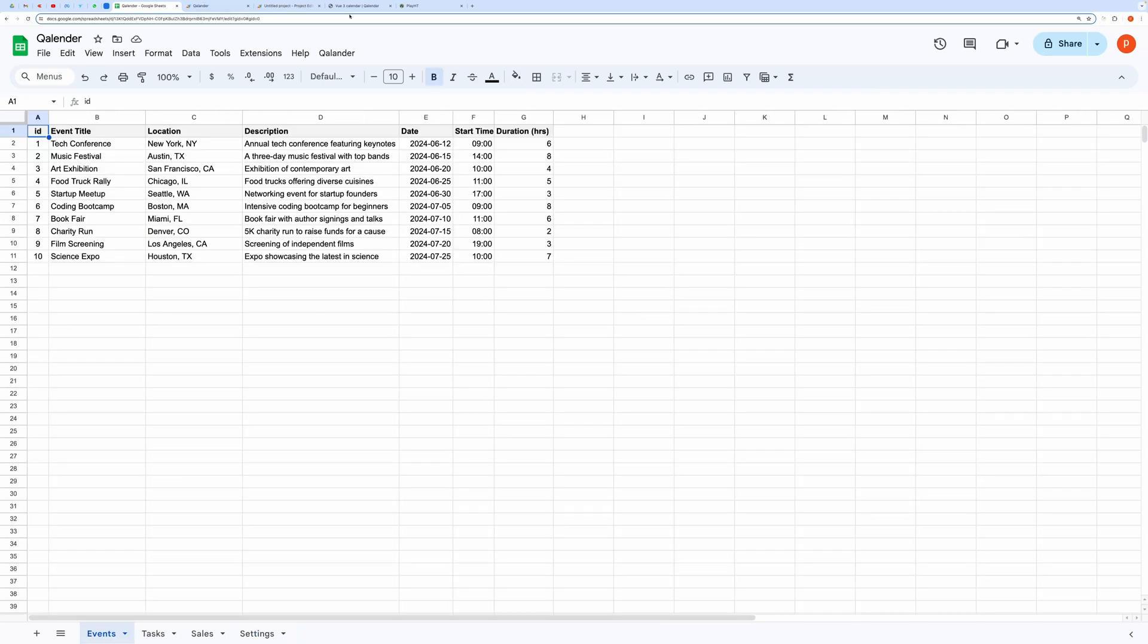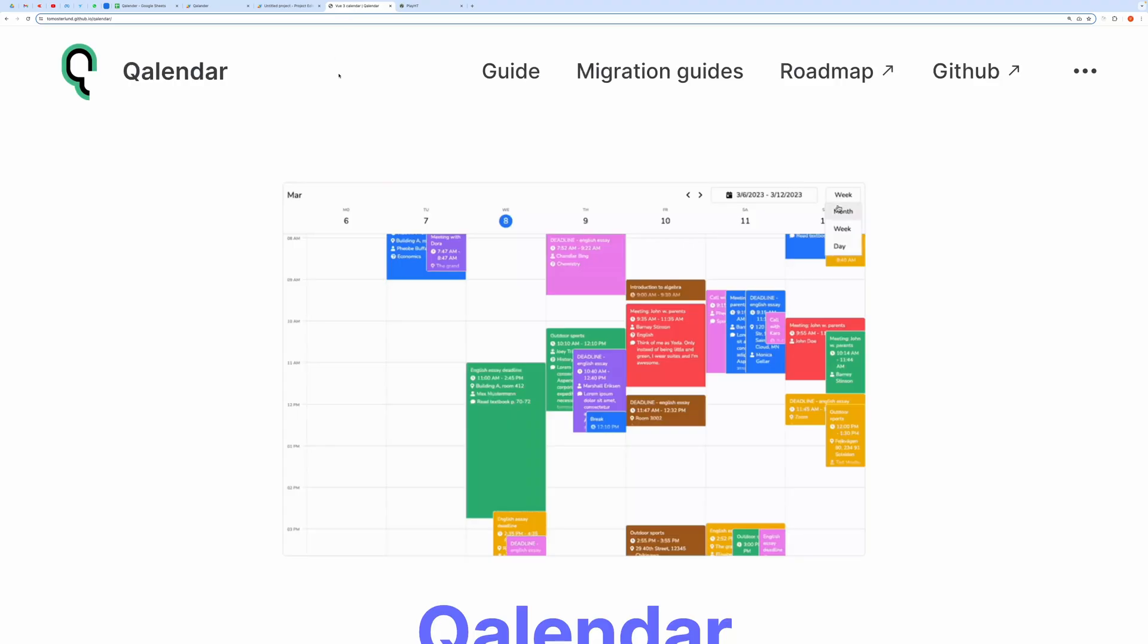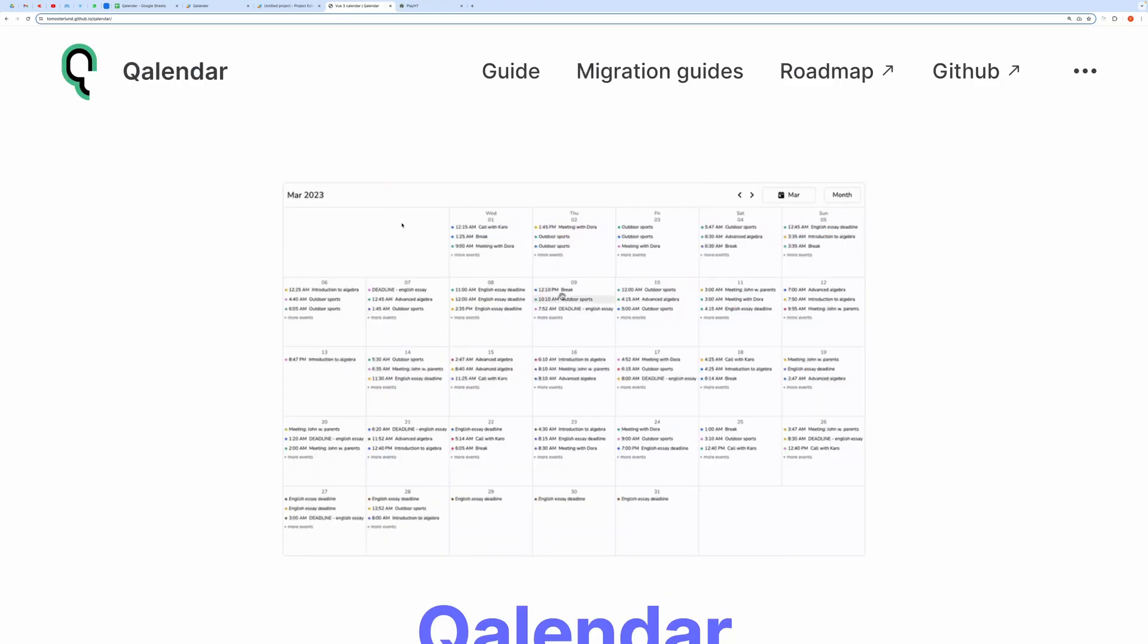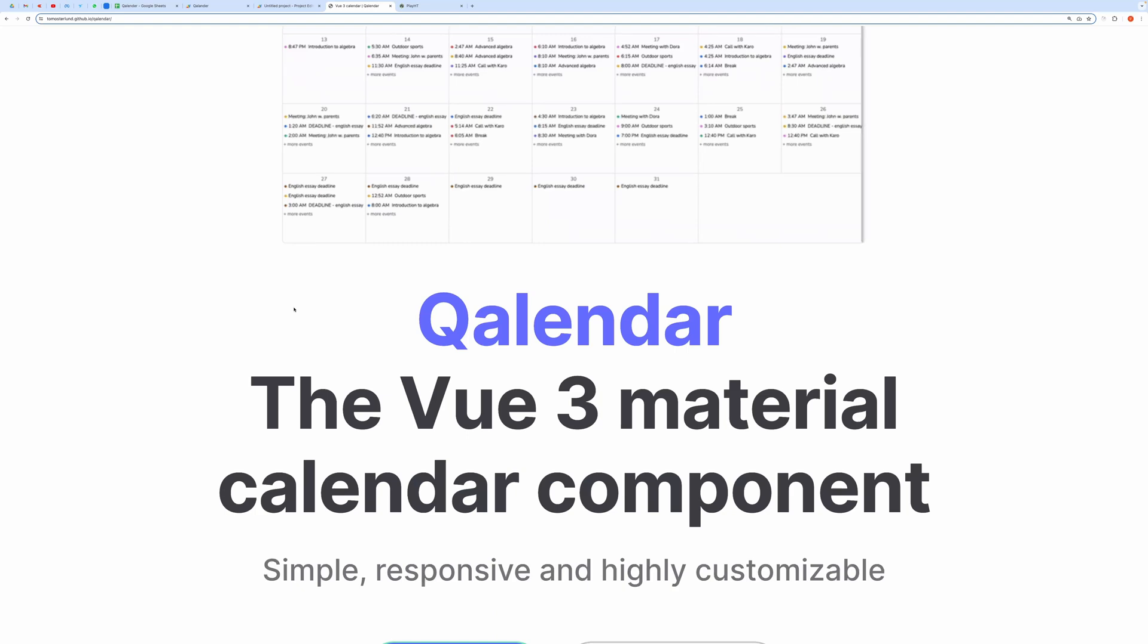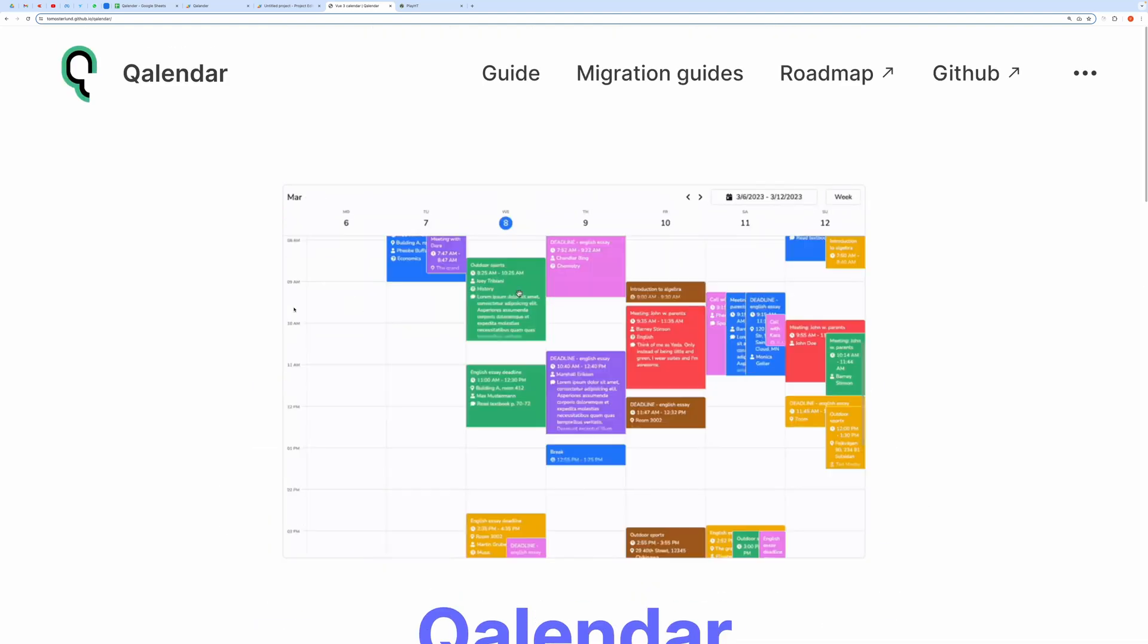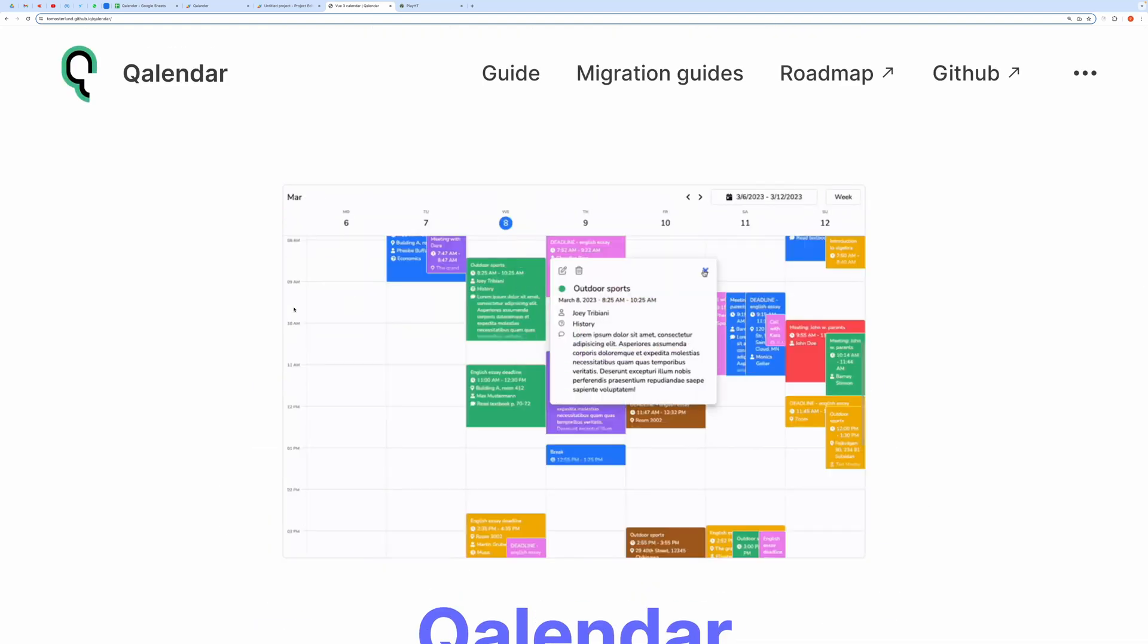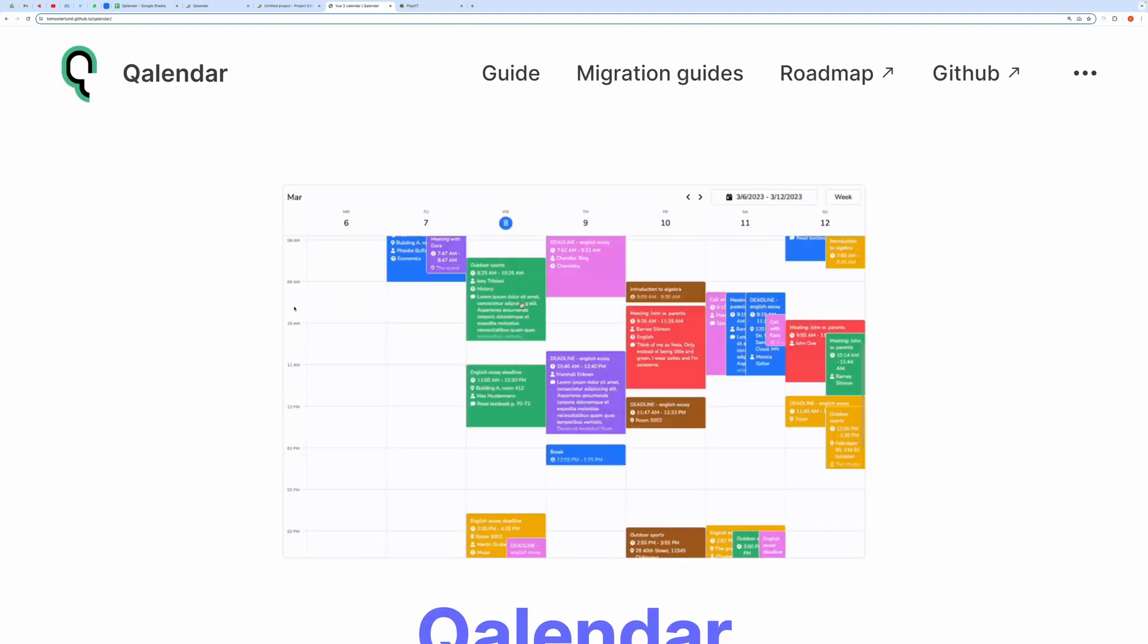I am using calendar package for this. I will post the link in the description box.